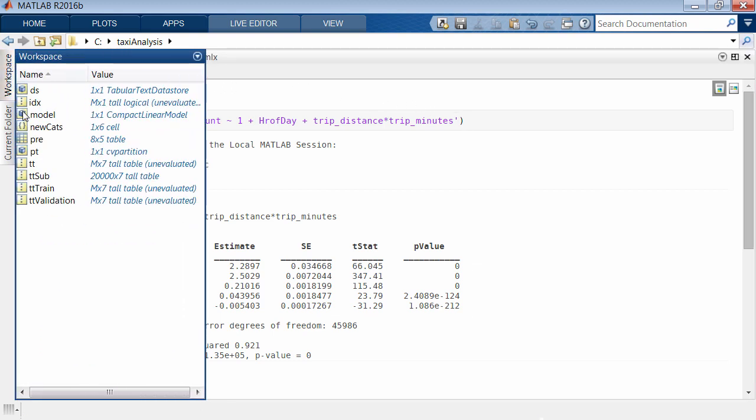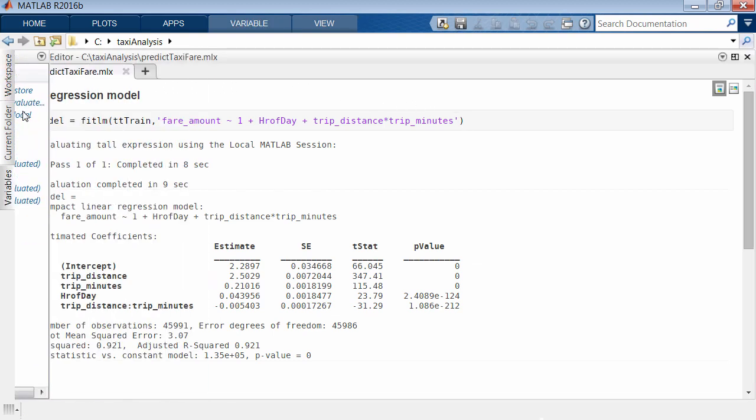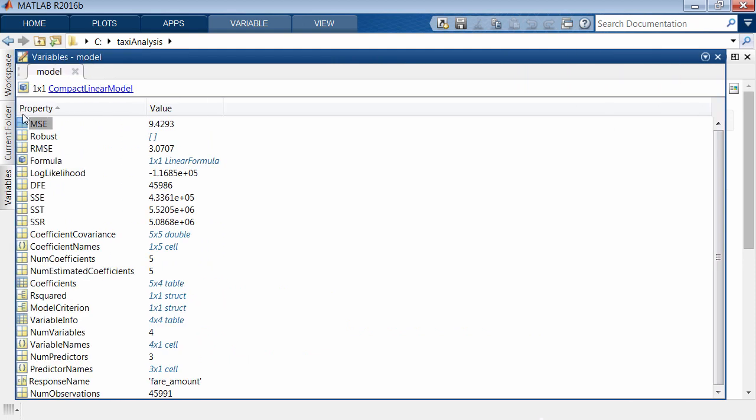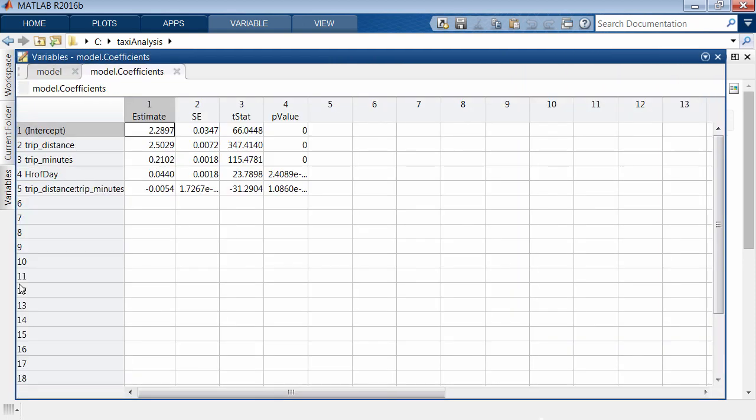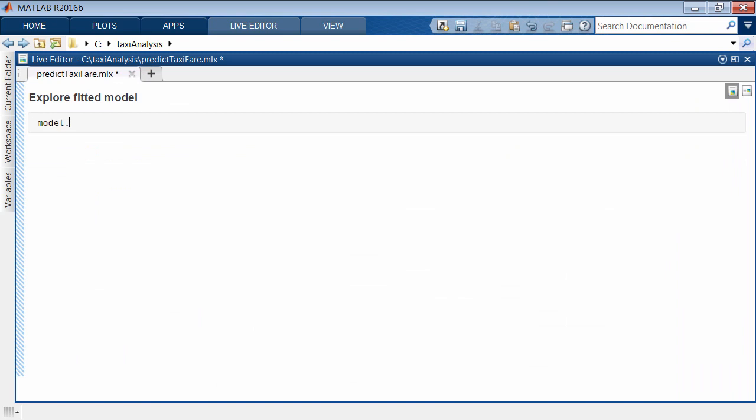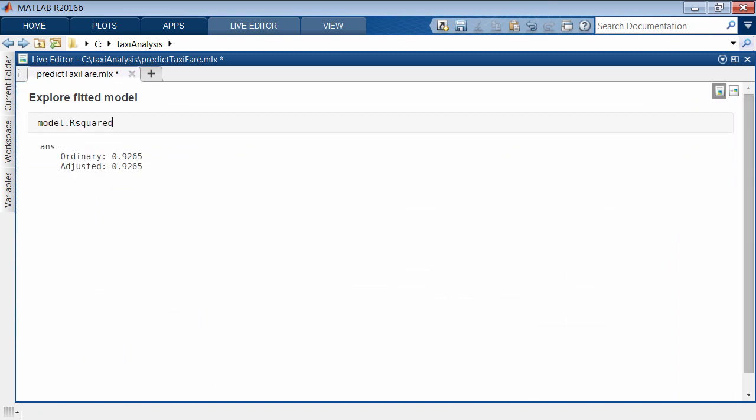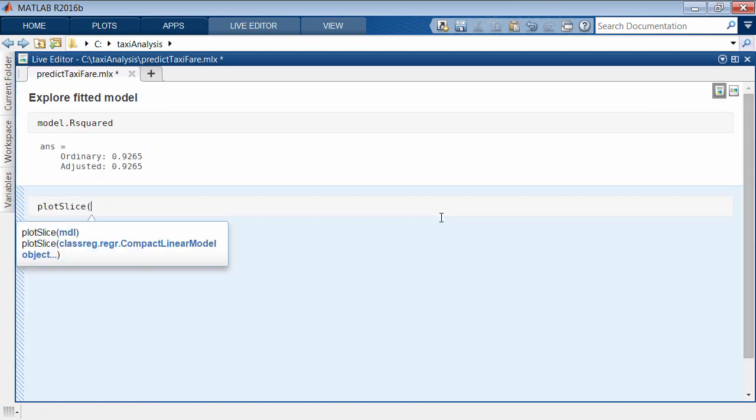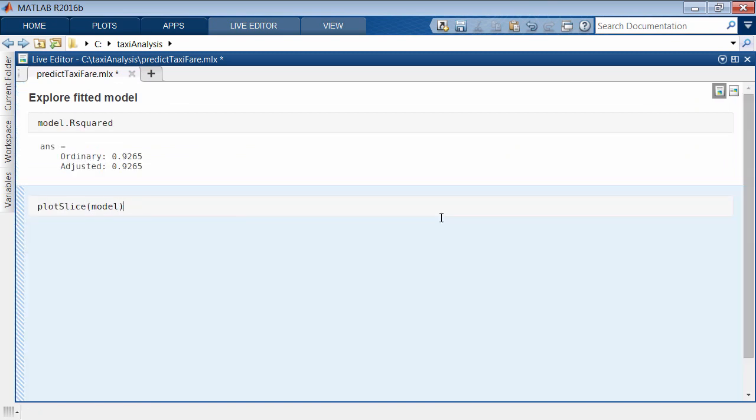You can examine the model quality with the information contained in the model variable. This helps you examine variable importance, validate quality, and predict results for new values.